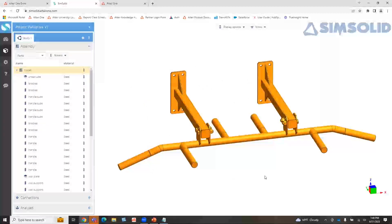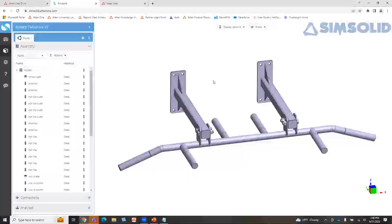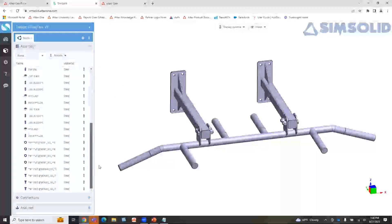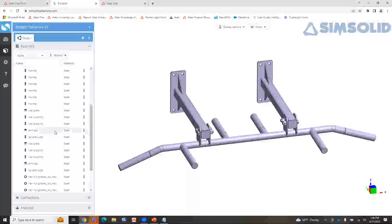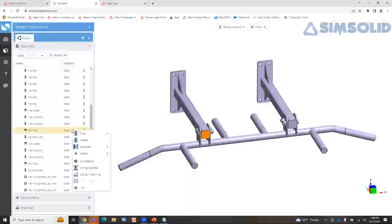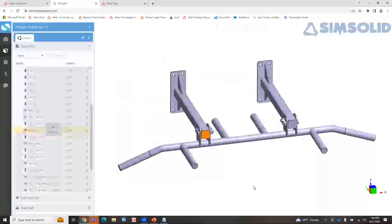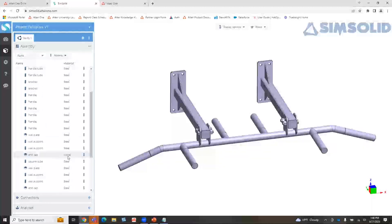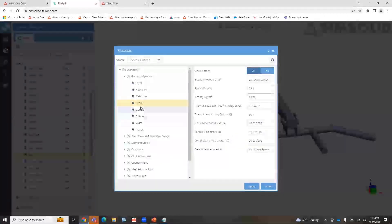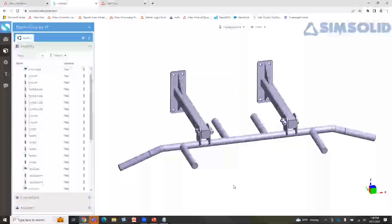If I hit apply, everything is highlighted in orange because I applied it to the entire assembly. If I left-click on the screen, it will deactivate everything and show the gray image. In my part list, everything is designated as steel. If I want to change one of these, I can right-click and hit set material — maybe I'll change this to nickel. You can have multiple materials applied, which is the realistic application when dealing with your assemblies.